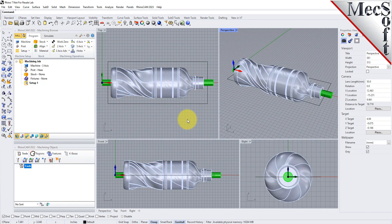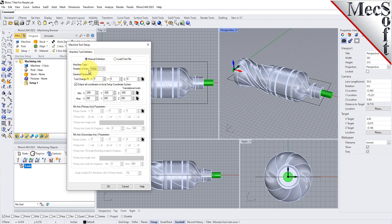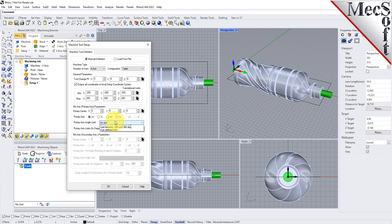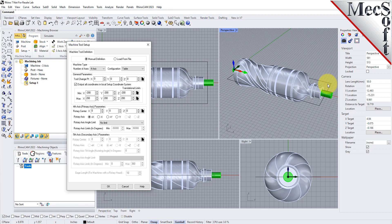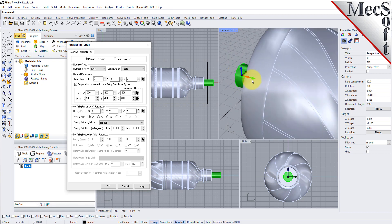Let's start by defining the machine to use for this job. From the program tab, select Machine to display the dialog. Under machine type, set the number of axes to 4-axis and set the configuration to table. Under fourth axis parameters, set the rotary axis to plus X and set the rotary axis angle limit to no limit. This means that our fourth rotary axis will extend along the center of our part in the positive x-axis with the ability to rotate a full 360 degrees. When this dialog is displayed, the fourth primary axis is indicated on the graphic screen.